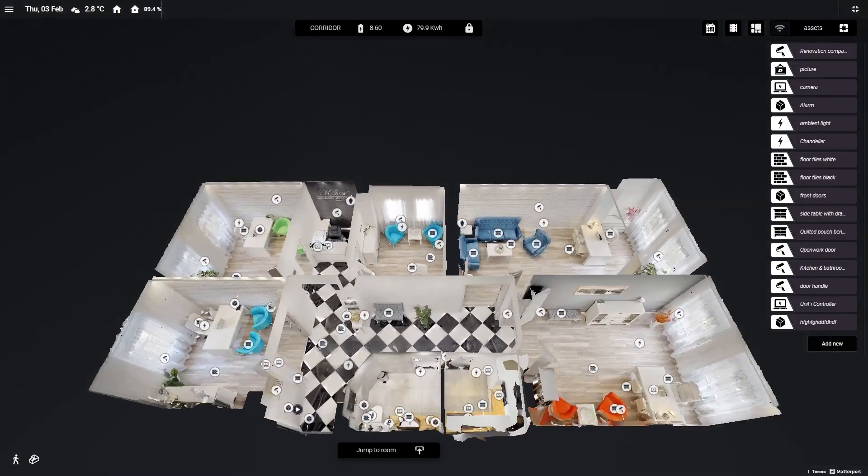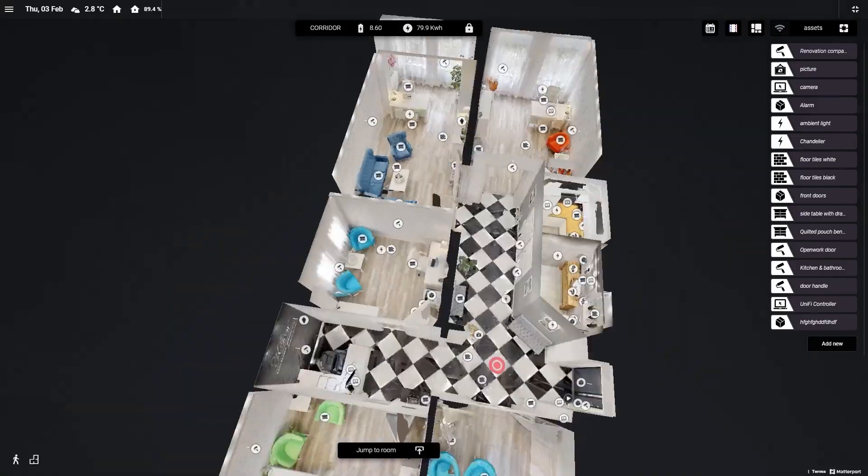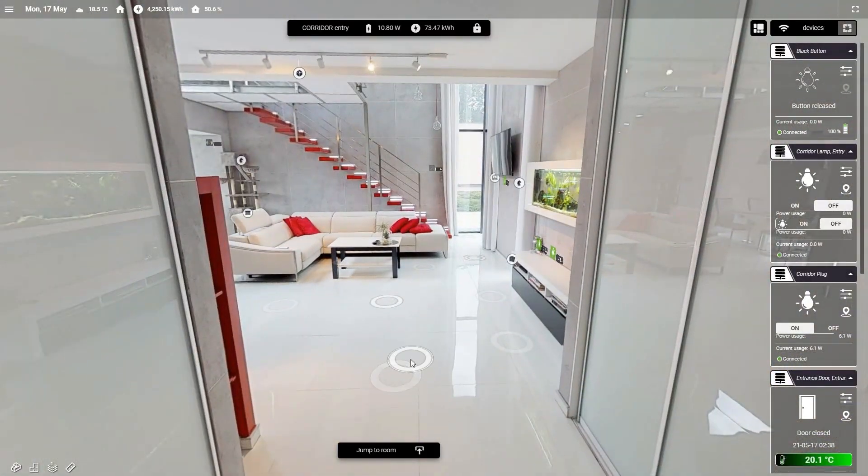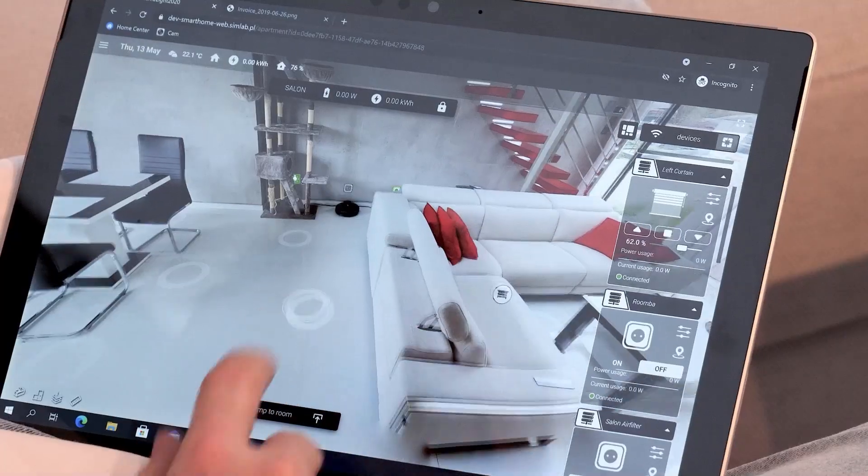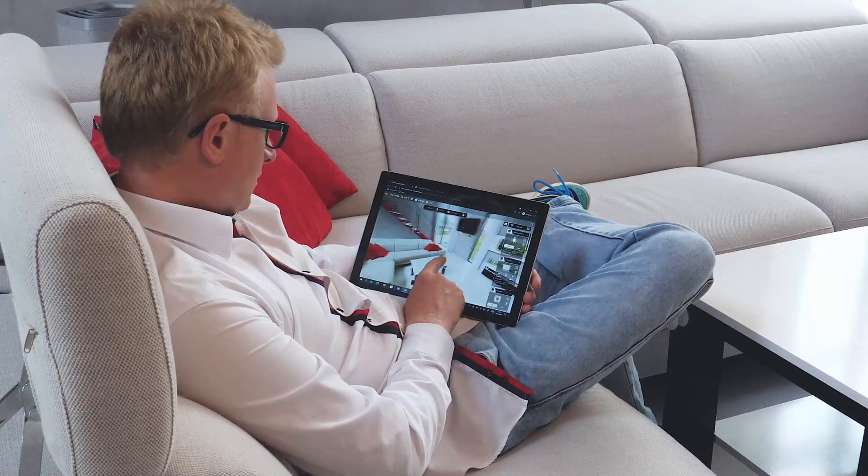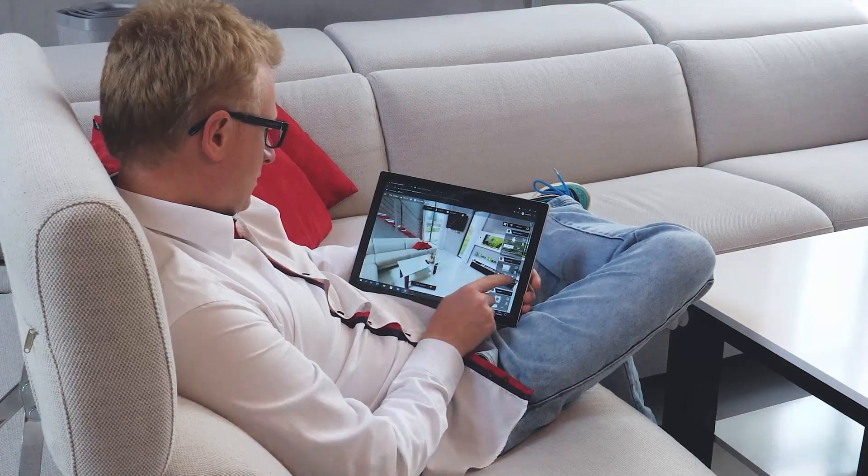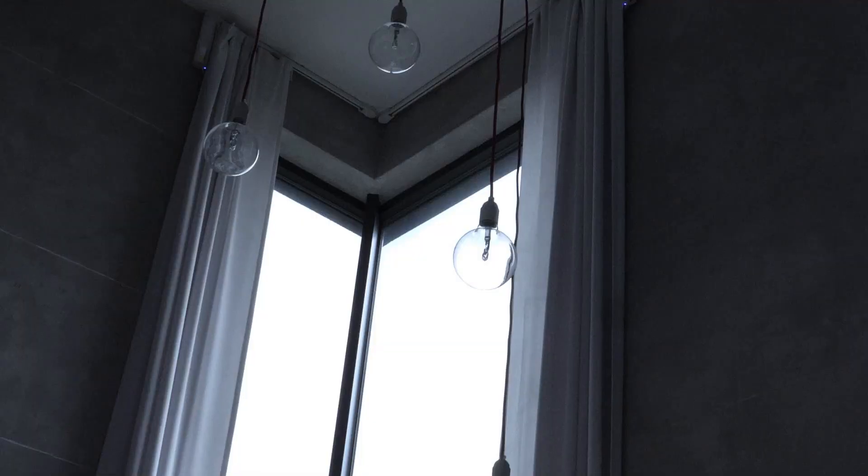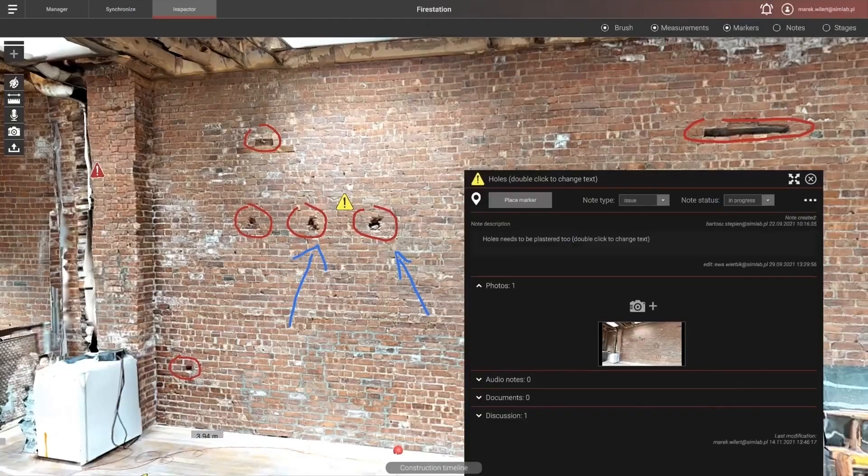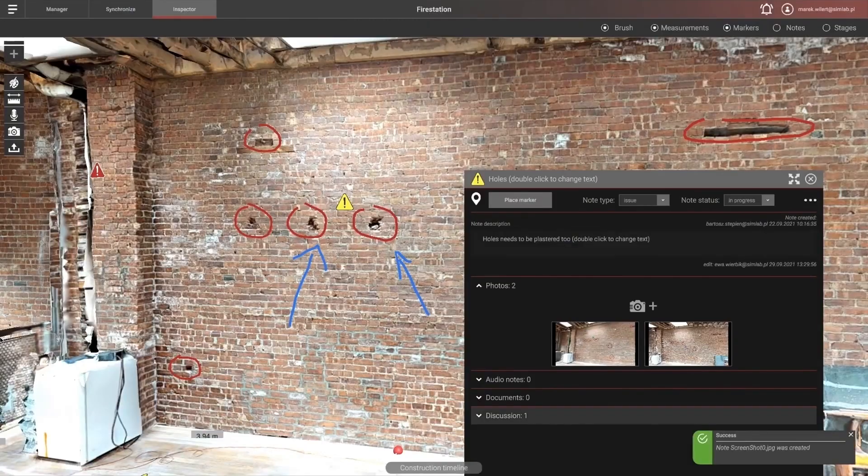SimLab was founded by a group of technology enthusiasts who saw that digitalization can change and improve how we all live and how we use our facilities. We developed two main products which provide software toolkits for the whole life cycle of the building.